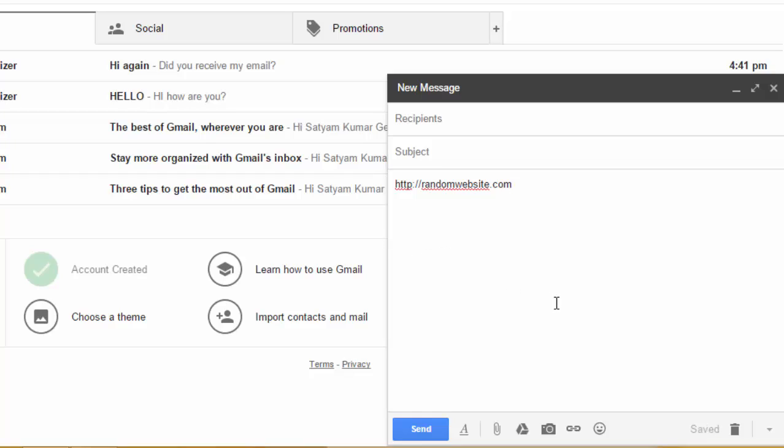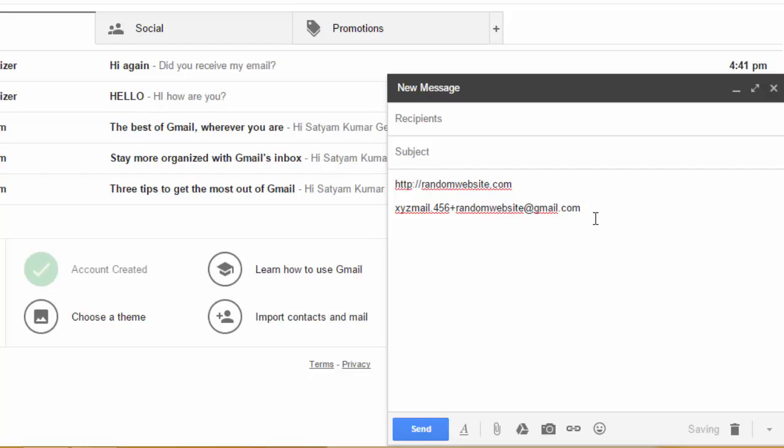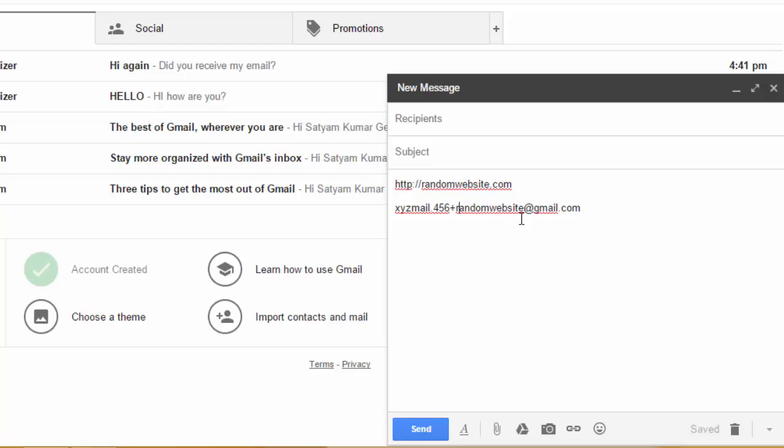give your email ID as xyzmail.456 plus randomwebsite at gmail.com. Now give your email ID as mentioned here, replacing the random website word with the website name.